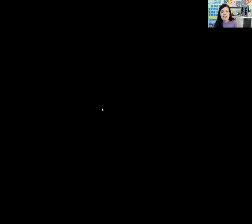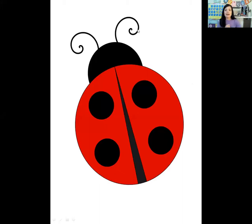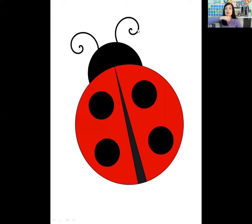Let's take a look at the next one. This time let's stomp our feet. Ladybug. Let's stomp — ladybug. How many times did you stomp? You want to do it again? Ladybug — three. We stomped three times. Ladybug.